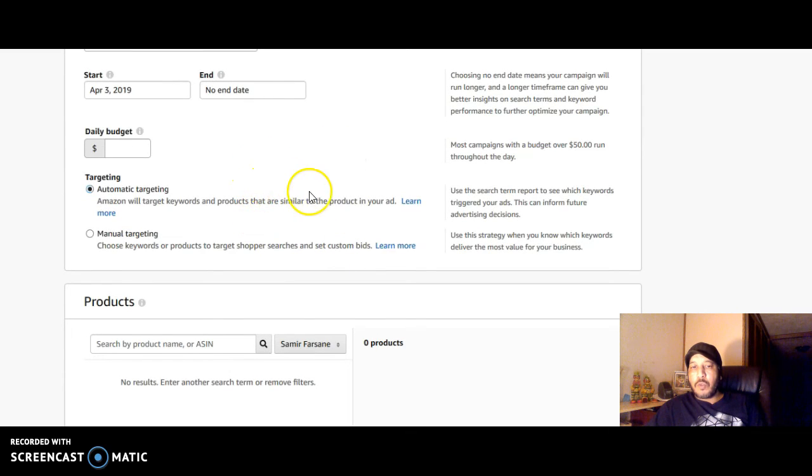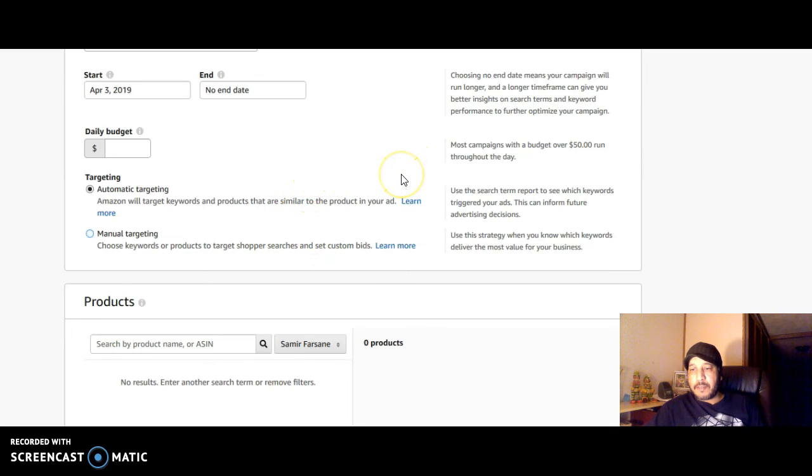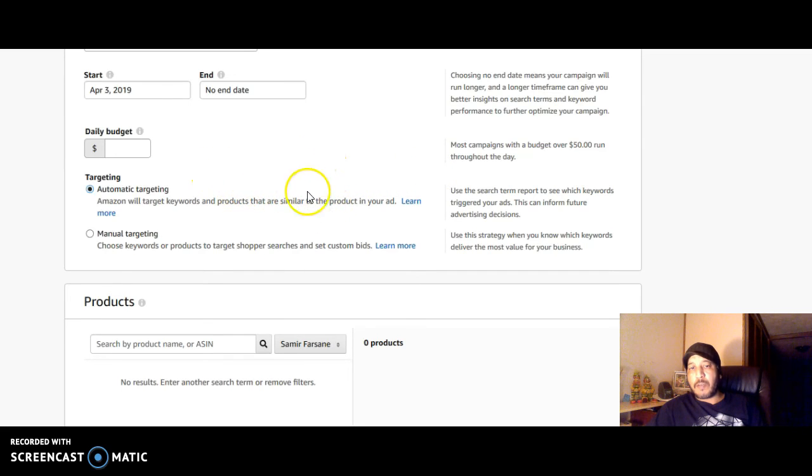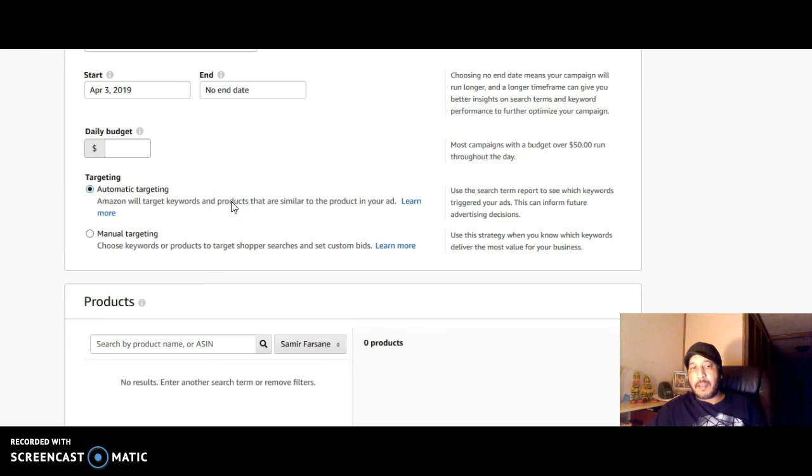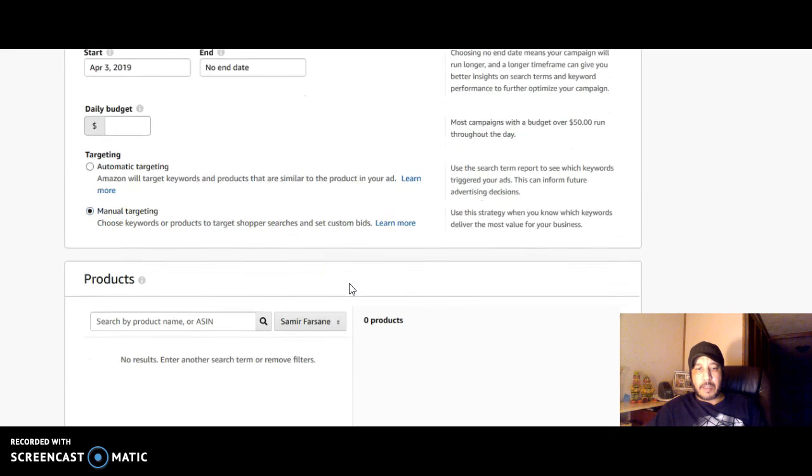Once you get that report you see what keywords were performing the best for you. Whatever is performing the best is the stuff that is getting the most sales based on the clicks and the impressions. You select those keywords and now you can take that shirt and put it in a manual campaign. You know what keywords are valuable to you and what keywords are getting you the sales, and you run it in a manual campaign with those keywords.